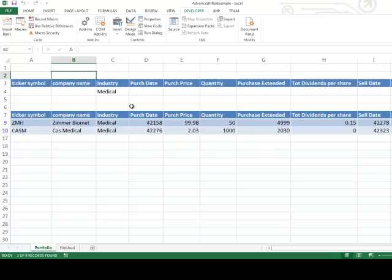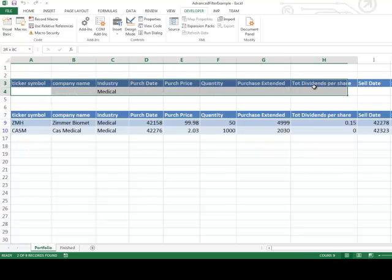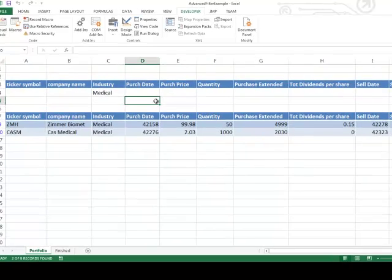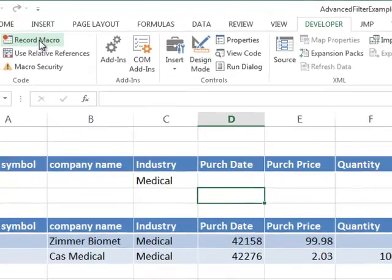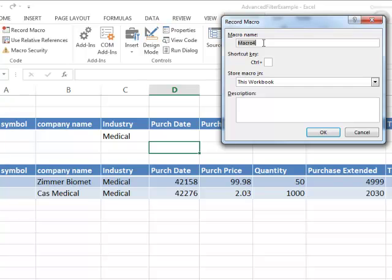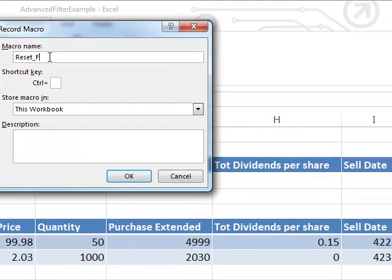Let's record a second macro. This macro will be to reset the advanced filter. To reset it, I'm just going to select the row of inputs and hit Delete, then rerun the advanced filter. So I'm ready to create my reset filter macro. I'll click Record Macro — the macro name will be 'reset_filter'. This time I'll use an underscore, but I cannot use a space. And then I'll say OK.